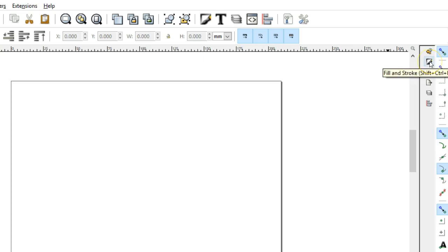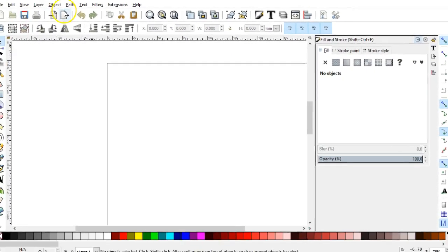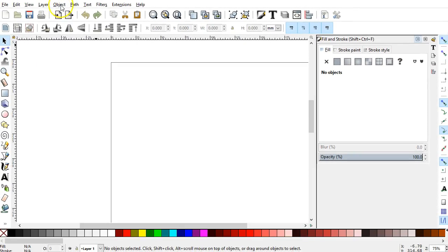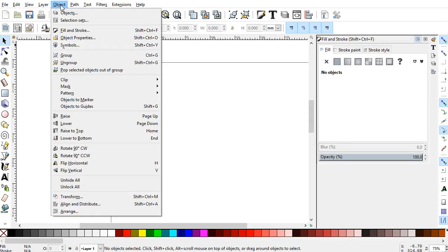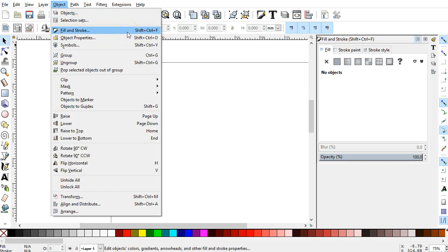For example, this Fill and Stroke panel is located in the Object menu. We see it here, Fill and Stroke. The dialogs have keyboard shortcuts that all begin with Shift and Control, then a single letter. F in this case for Fill, Fill and Stroke. Shift, Control, F.